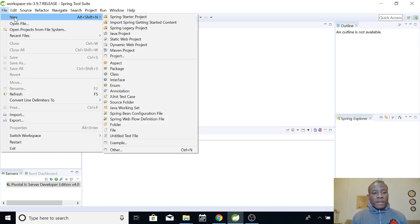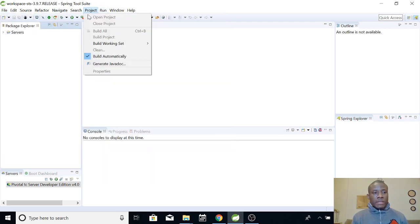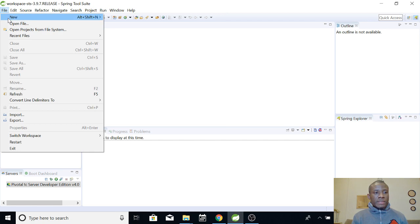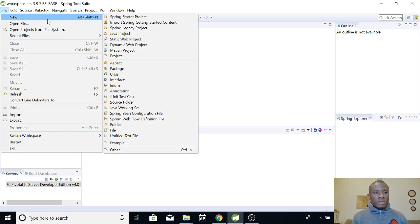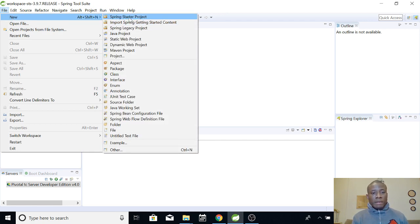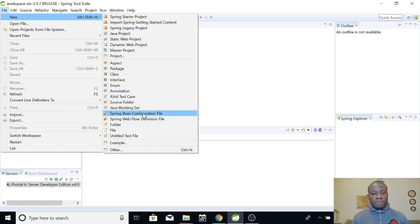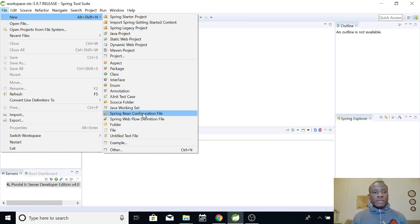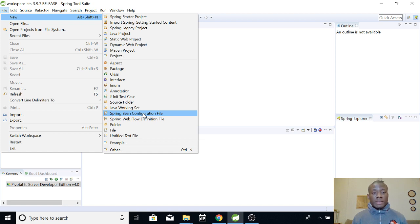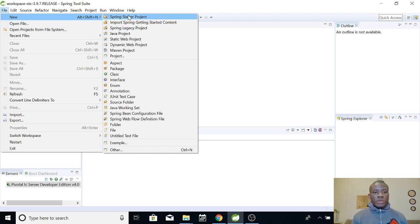If you choose New, you'll see a number of things you can do. You can do the Spring Starter Project, you can also go for Maven project and a number of things. What we want to do is use a full-fledged Spring Starter Project. We want to use the Spring features in this application because this tutorial is Spring Boot. So choose Spring Starter Project.